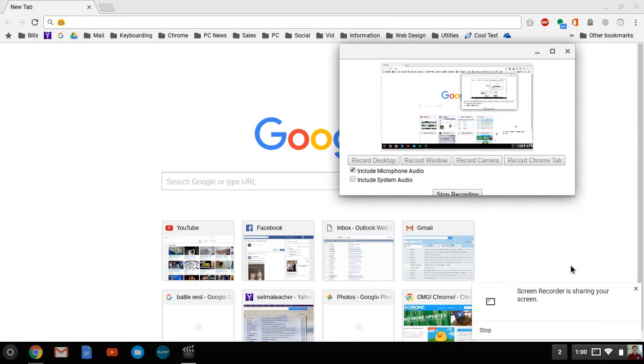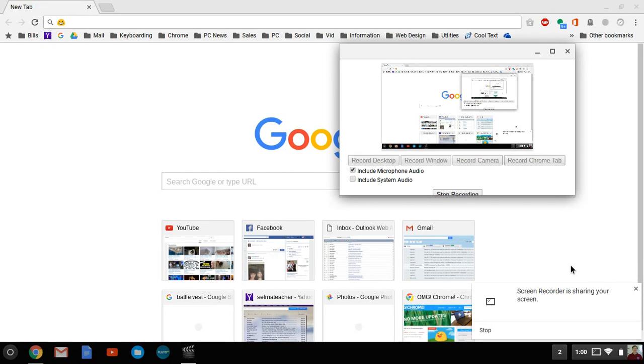Hello out there. I'm SelmaTeacher7, also known as Mr. Barry by my students. Today we're going to find out how to enable emojis on your Chromebook.